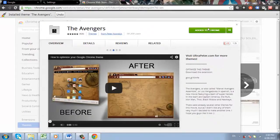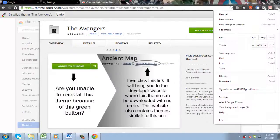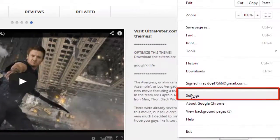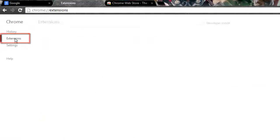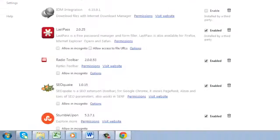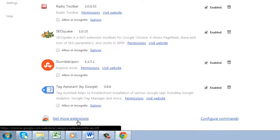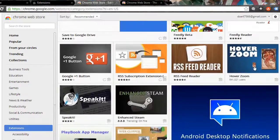You can also add a wide range of extensions to Chrome. Click the settings icon again and, in the menu that appears, click Settings. In the new tab, click Extensions and then the Get More Extensions link. The Chrome Web Store will load and here you can browse all the available extensions.